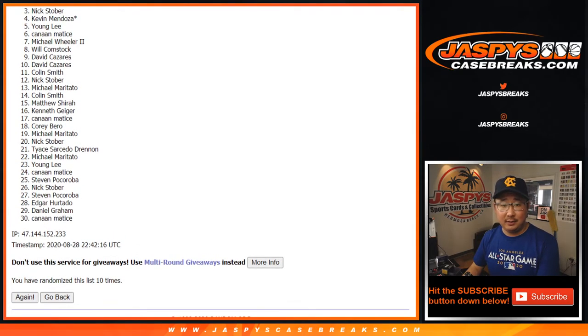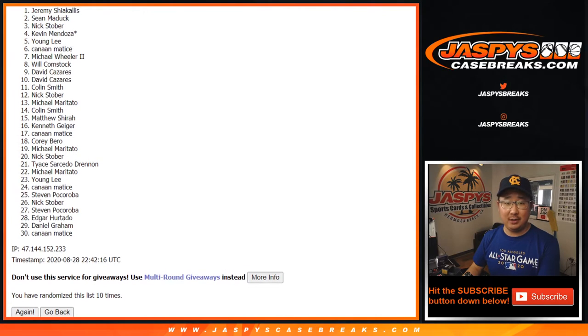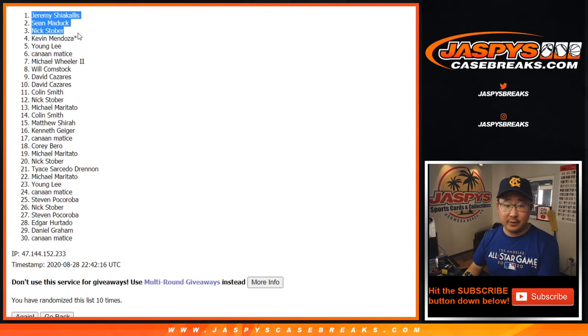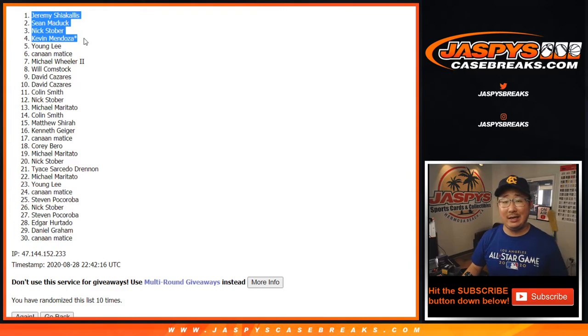And congrats to the top four. Kevin, Nick, Sean, and Jeremy. There you go. Congrats to you. You guys will be in the basketball mixer.